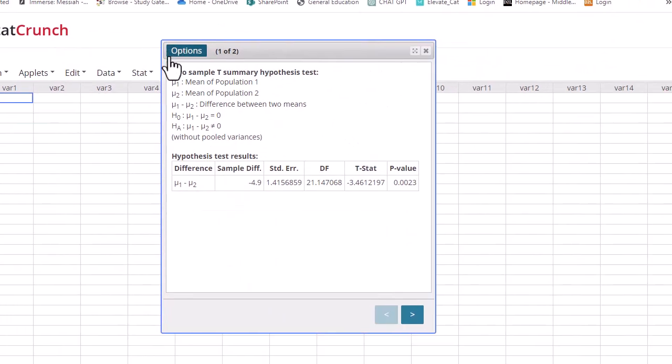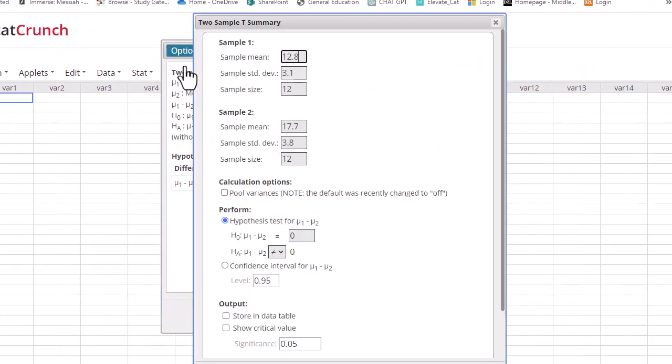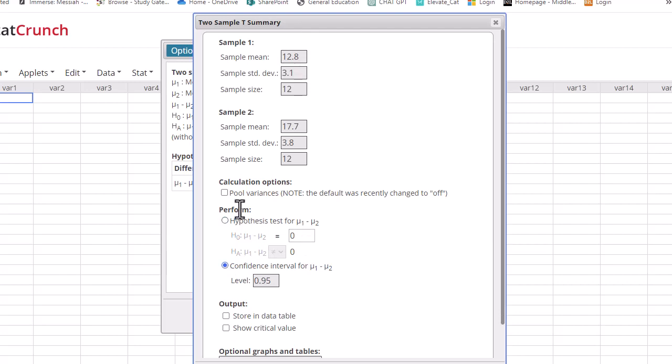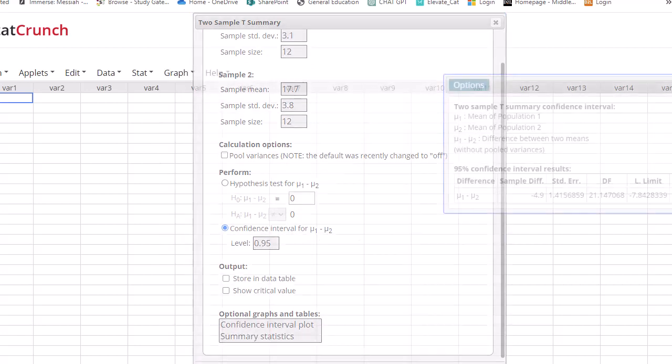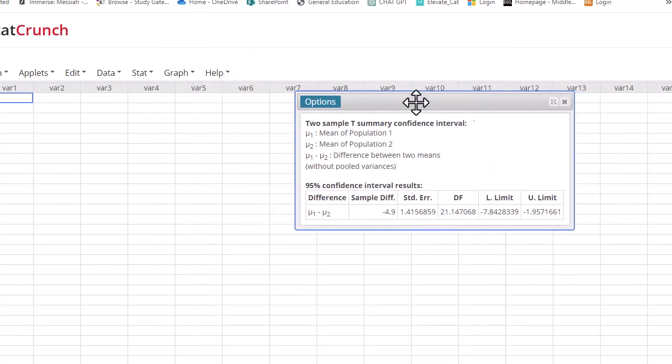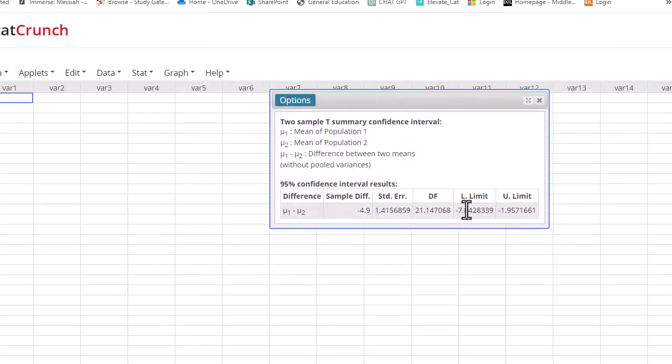In StatCrunch, we're just going to go back into Options, Edit, and do a confidence interval. Normally, we leave this pooled variances off. It has been selected to off for quite a while. Compute. There's our interval.